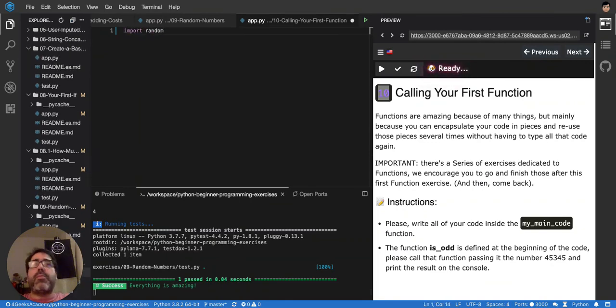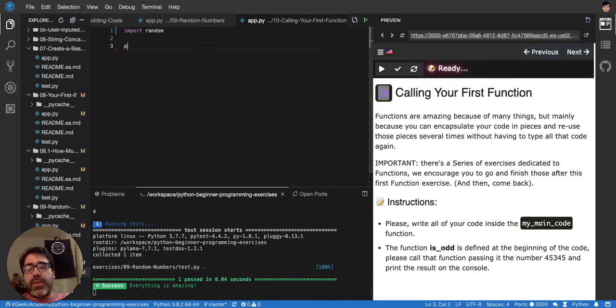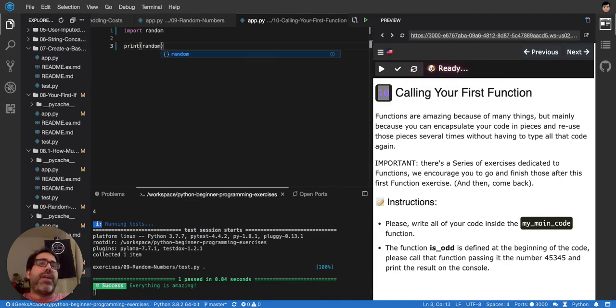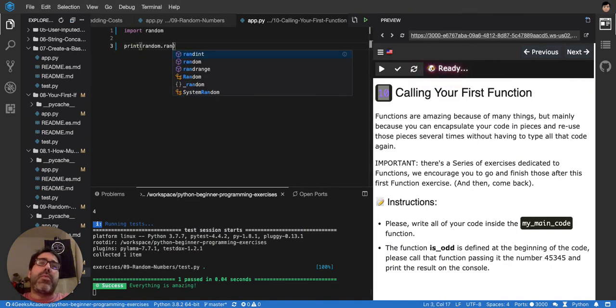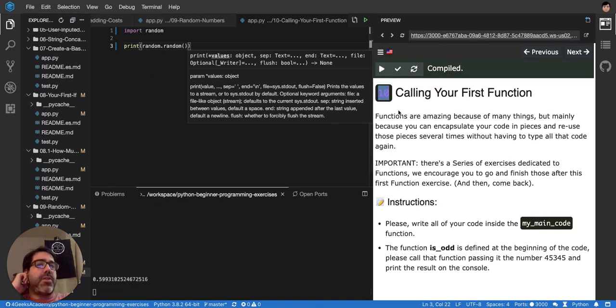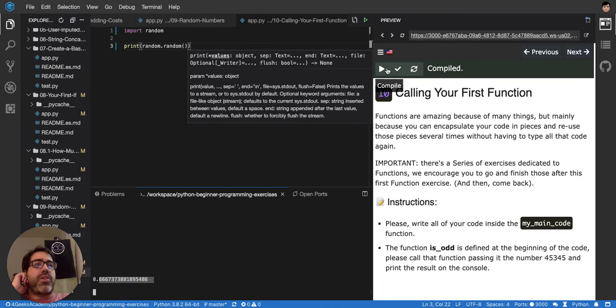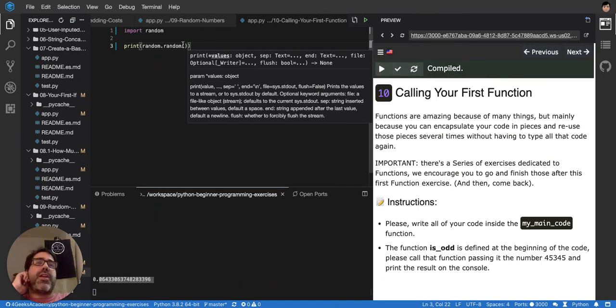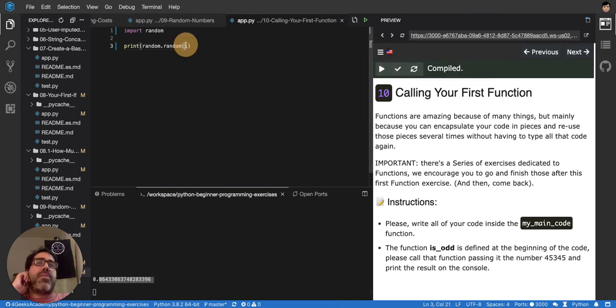like random, import random, and then we would say something like print random dot random, and that will print us always a different decimal number. So that's a function that returns a random number. And it's a function, but it has a parenthesis like this.